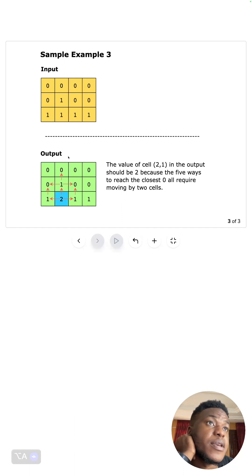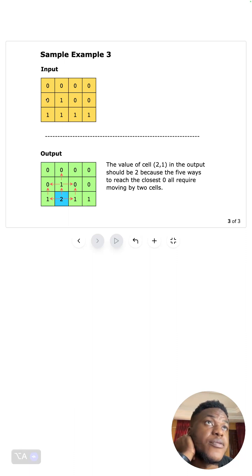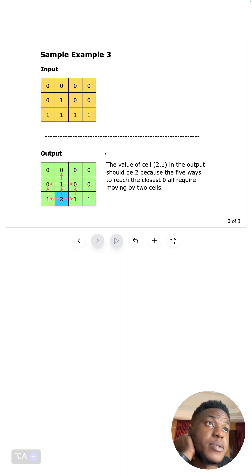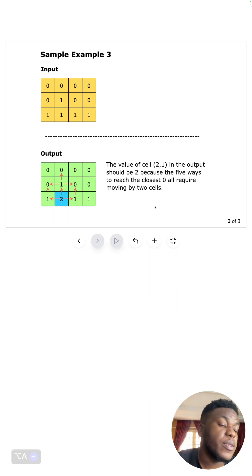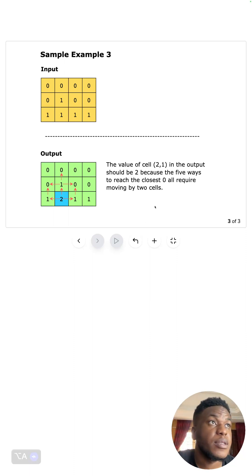In another case, we have a similar situation where for every other one, it's one hop to a zero. But this one in particular requires at least two hops. Basically, whenever we're given this input, we want to produce this output. That's all there is to this problem in the description. Next, we'll look at the solution.